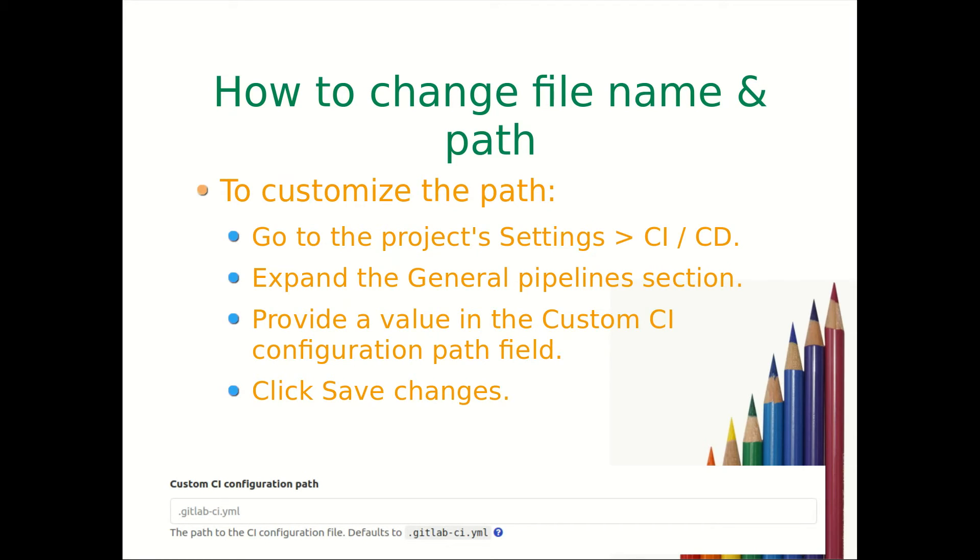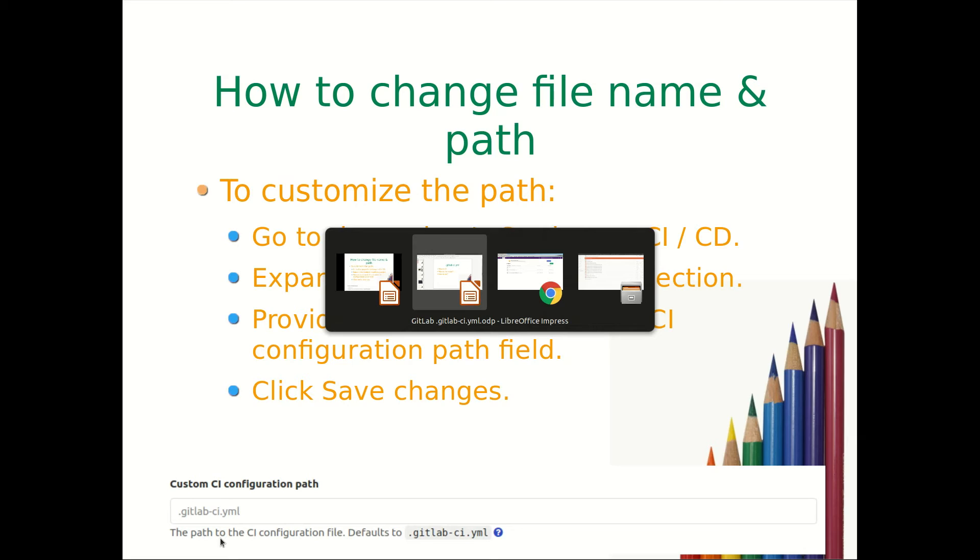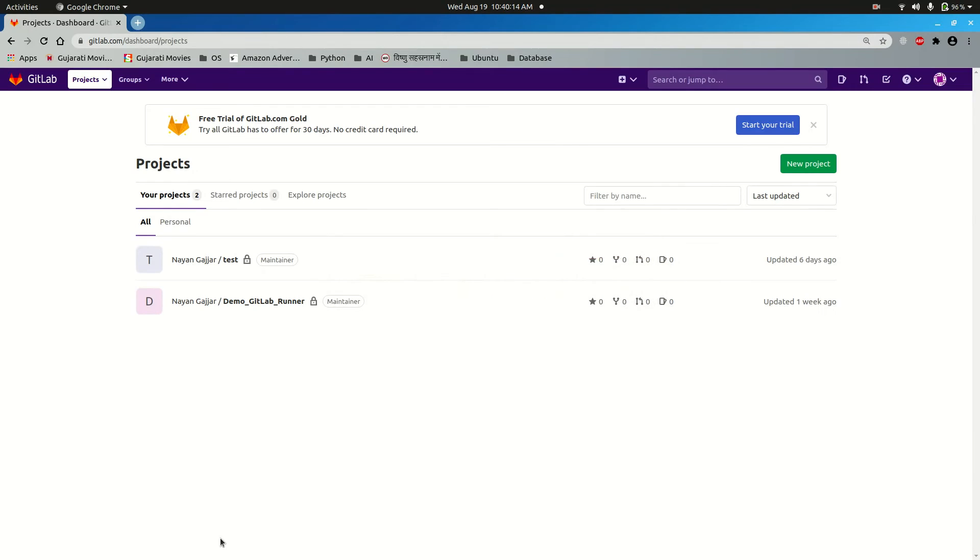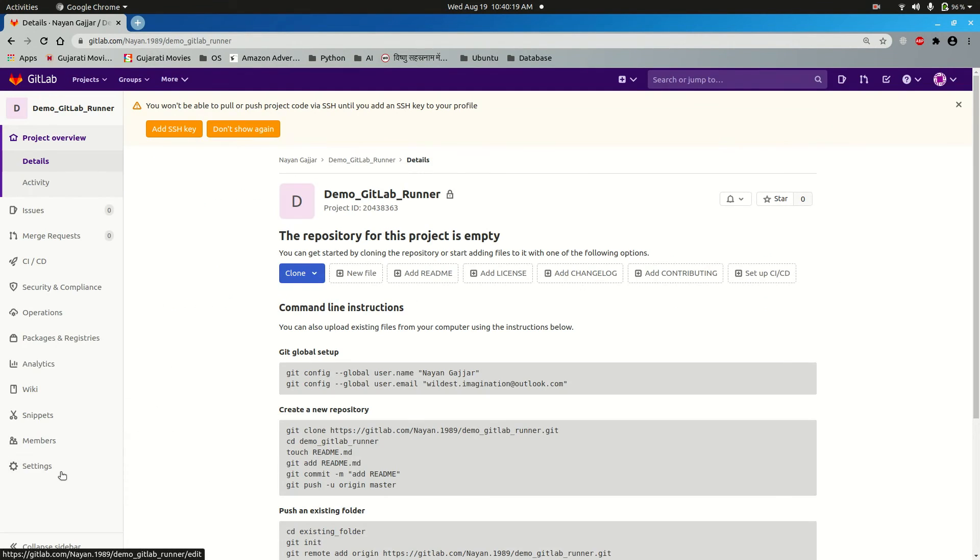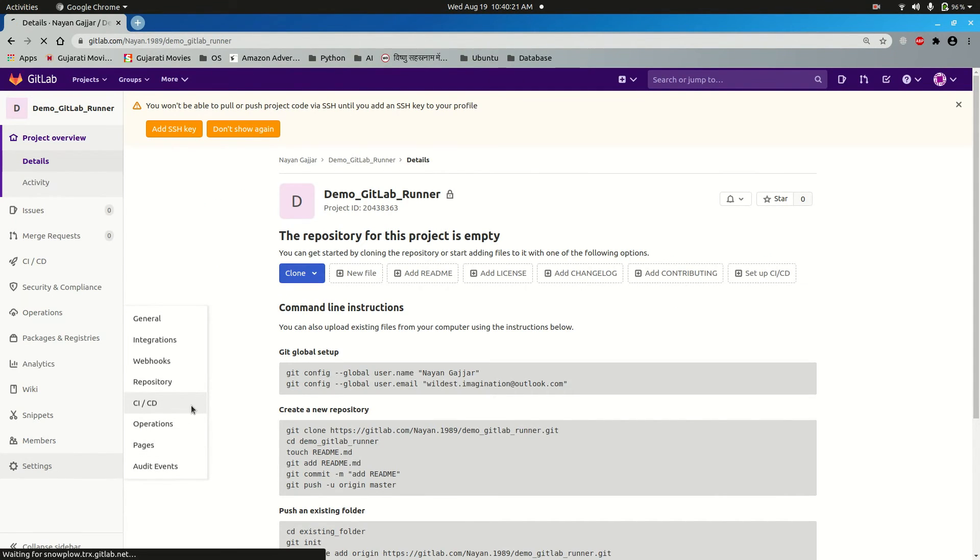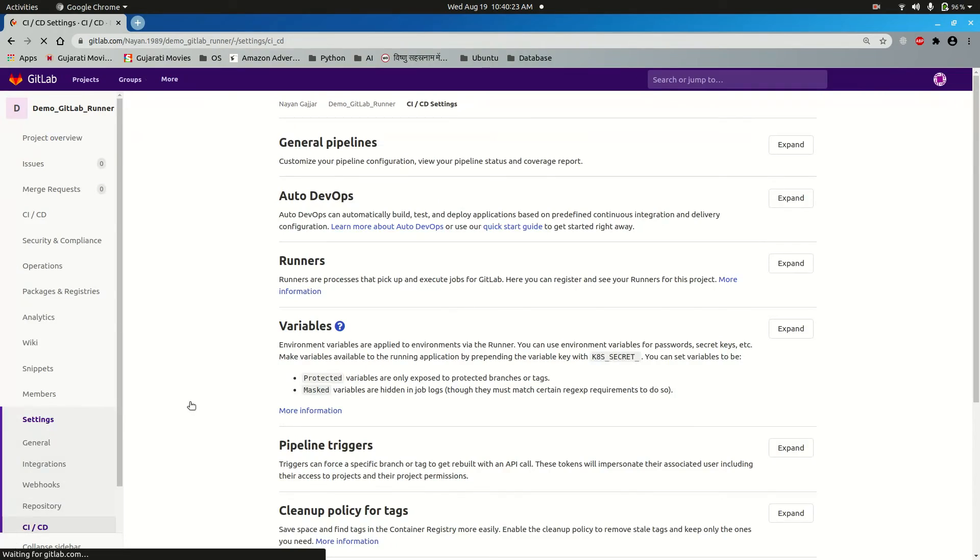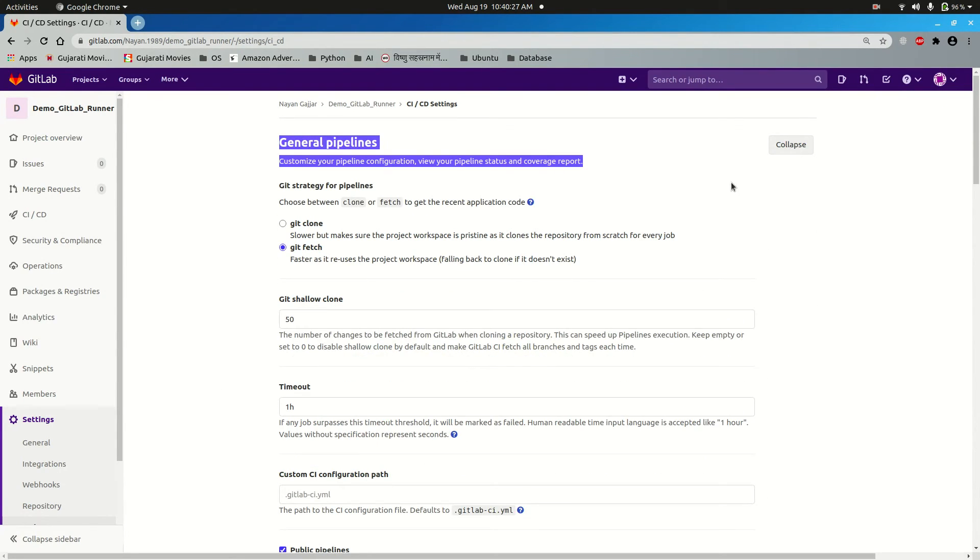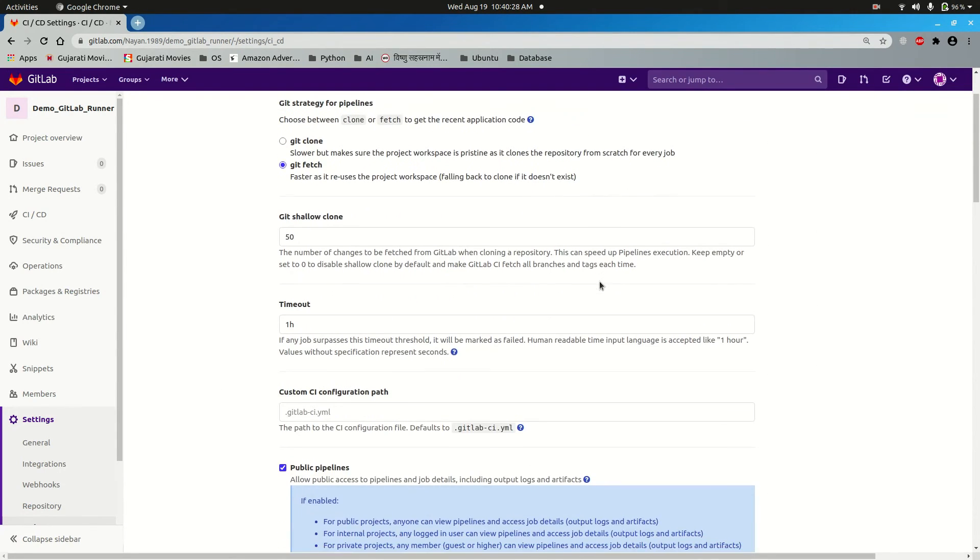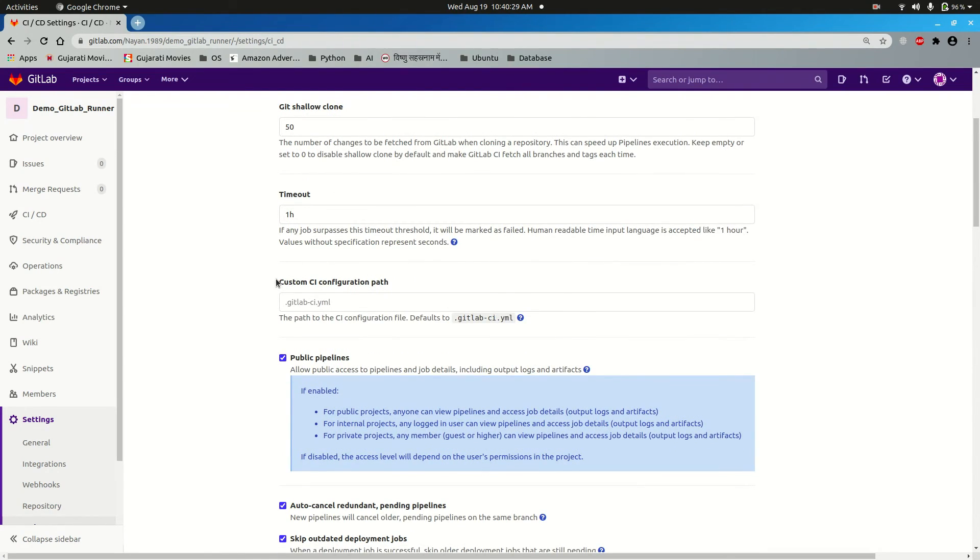You can see screenshot of that on the screen. I will show you practically on screen where this option is. You need to go to project settings, CI/CD, then this General Pipeline portion, expand it. Now here is the option custom CI configuration path.